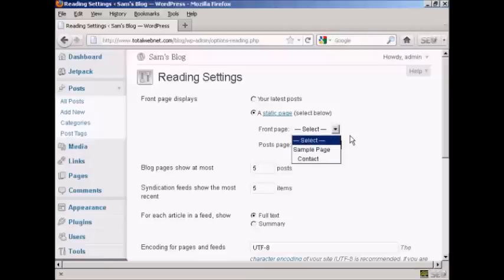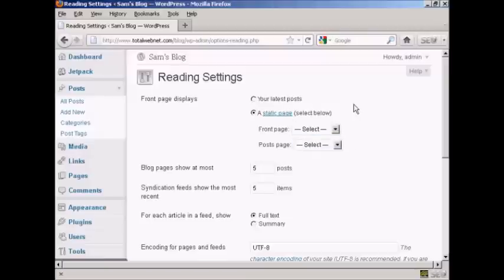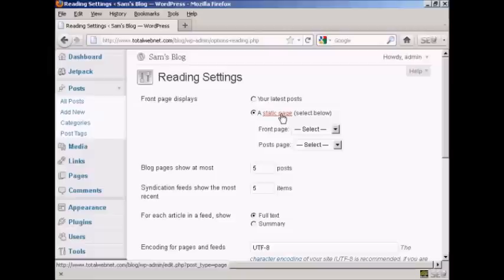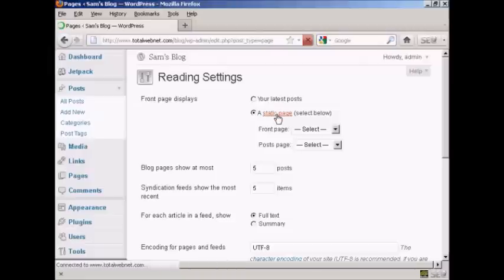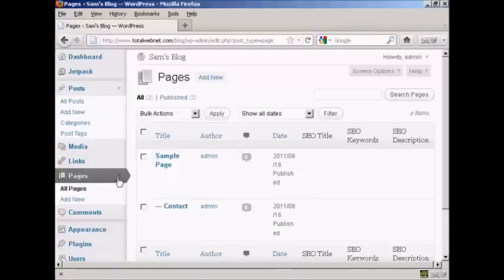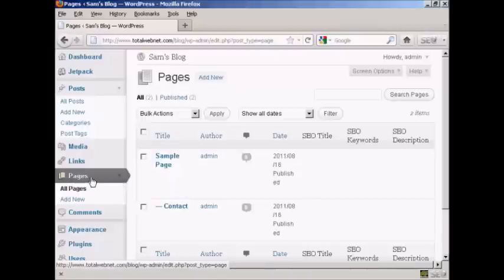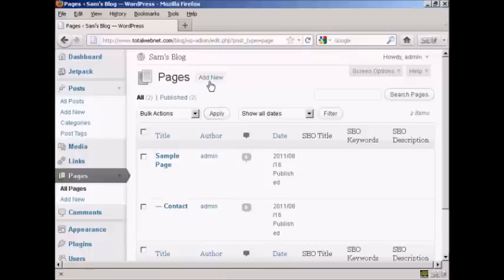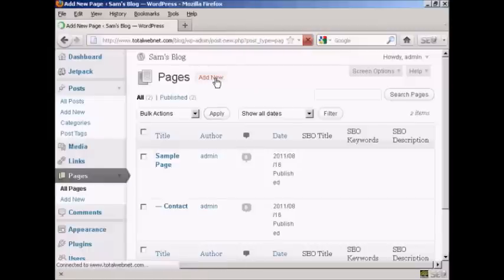There is a sample page already done by default, but if you want to set your own, what you do here is click on this link where it says Static Page, and it takes you to this page here, which is in the pages sidebar, and click on Add New.